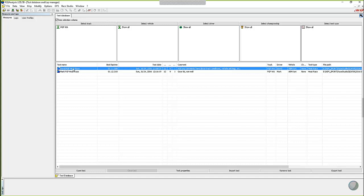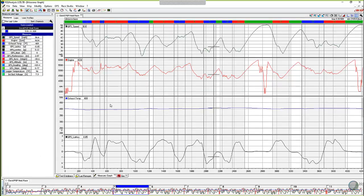So we're going to open up this heat race here from David again, one of our sample tests that we've been using. And again, Race Studio always opens up where you last left it.